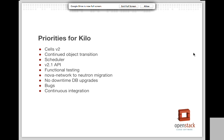I don't know if the Cells v2 work will be finished in Kilo, but I think we'll make a good start, and that's important because we are seeing a lot of large deployments of Nova now. We also have the continued object transition. This is internal, not particularly sexy work, but it's very important — it's the transition of all our data structures from something tied very closely to the SQL schema to something more custom to our internals. This allows us to decouple a schema upgrade from a code upgrade, so you could upgrade your Nova services without doing the schema migration, with objects handling updating data to the new format on the fly when read from the database. This work has been going for a couple of releases and we're getting close to the end.